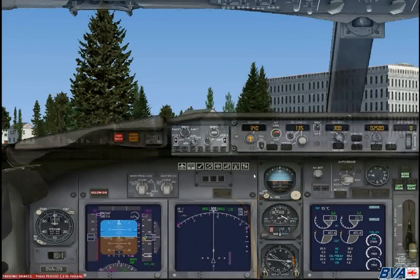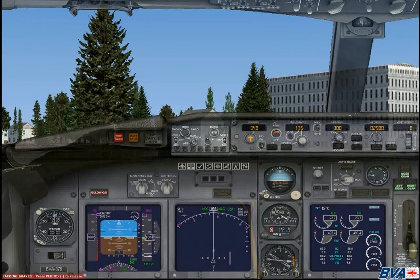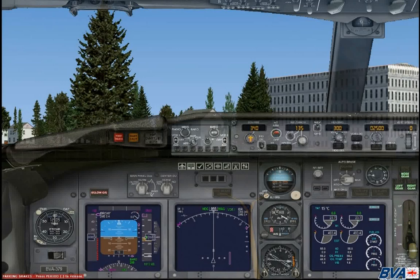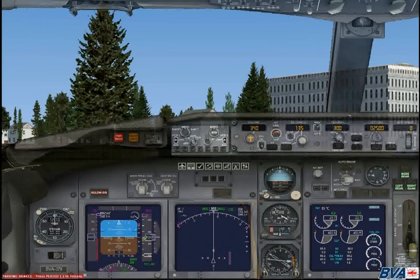At this point I'm going to end the tutorial — that was the ILS approach into the airport. Hope you found that useful, and if you still have any questions you can contact me via the flybva.org website. My name is Kieran Pollard and you can also contact me on the BVA TeamSpeak server, all found from the website. Hope you enjoy and thank you.